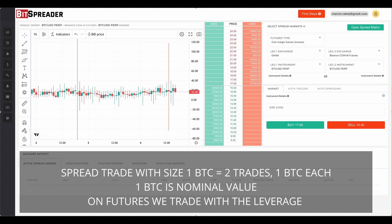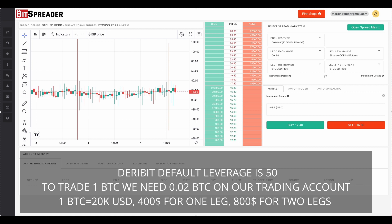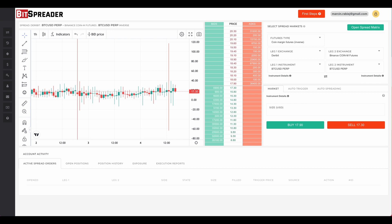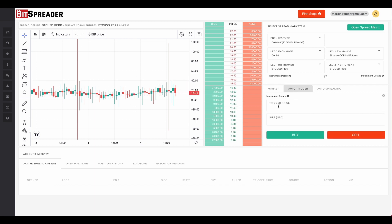Since we are trading futures contracts, we trade with leverage. Deribit's default leverage is 50x, meaning that to trade one Bitcoin we need 0.02 Bitcoin as margin. With Bitcoin's current value close to $20,000, that is $400 as margin for a single spread trade leg and $800 for both legs. If we could execute our arbitrage with a $50 profit while engaging $800, that would mean an incredibly high return on a single trade with no risk involved — but we have not calculated the trading fees yet.